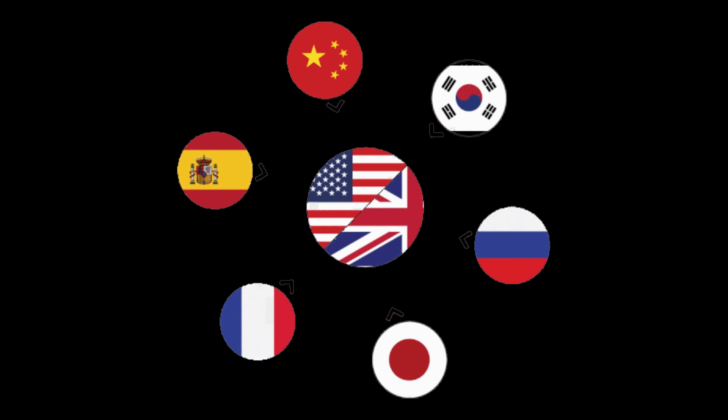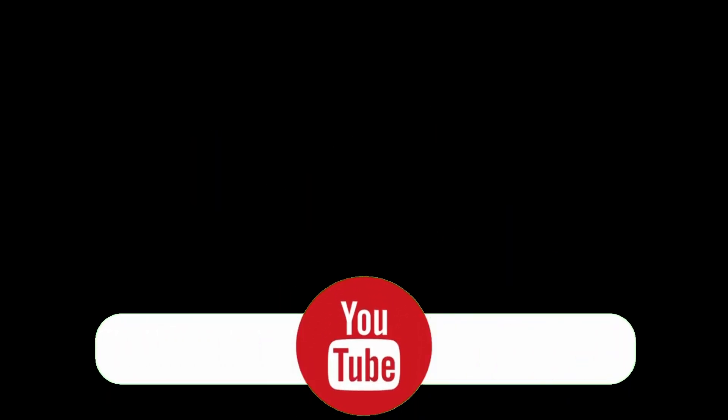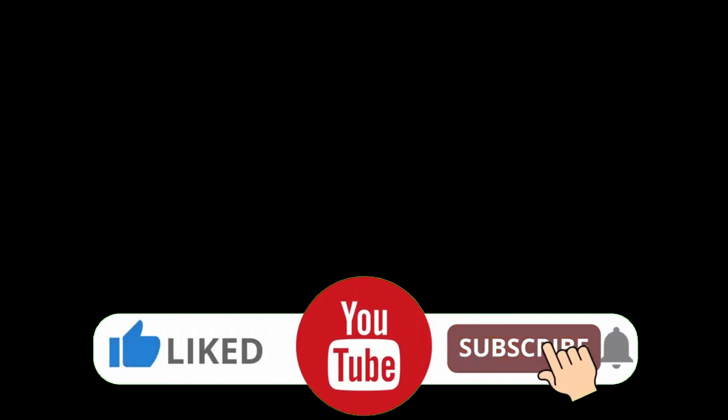But before we jump in, if you're new here, don't forget to hit that subscribe button and ring the notification bell so you never miss out on our helpful tutorials.